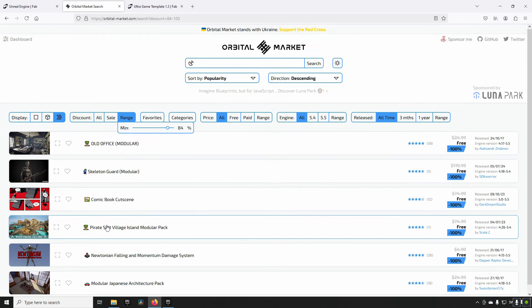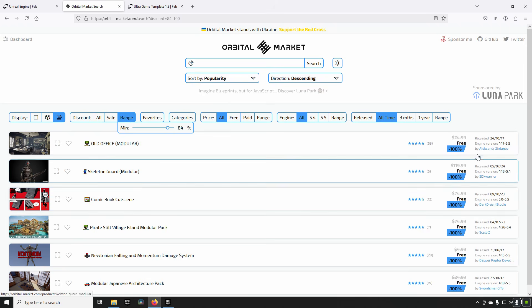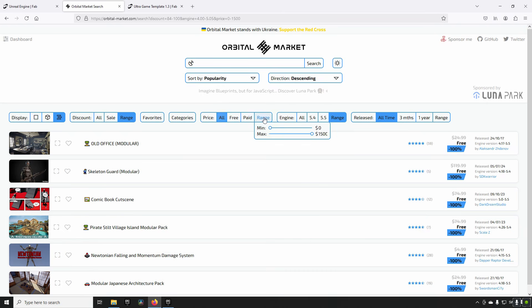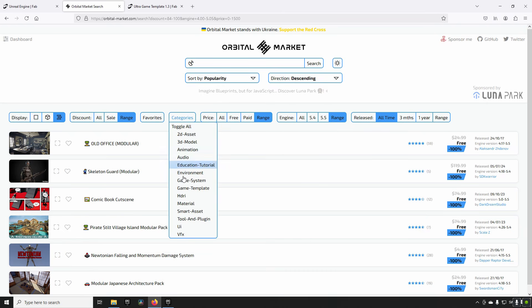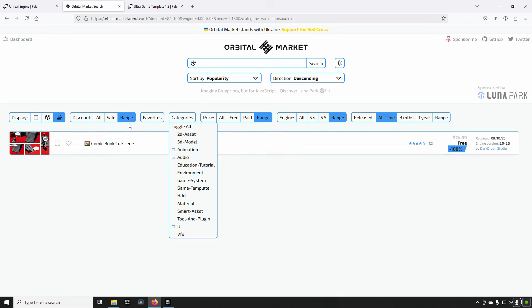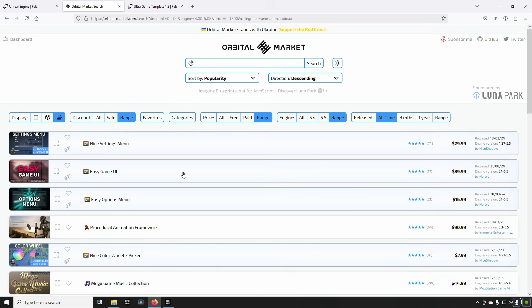In addition to that, you also have ranges for time periods, ranges for the different versions minimum and maximums, and ranges for the price. You can have categories - you can say that you're only interested in animation and audio and UI maybe, and then you get all of the criteria that are matching that.